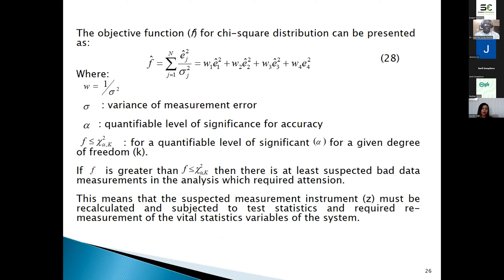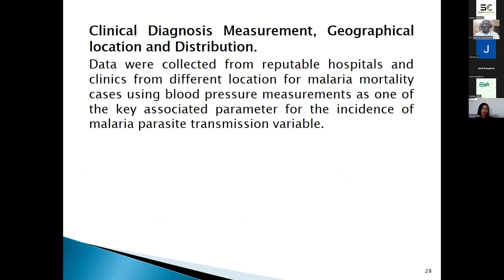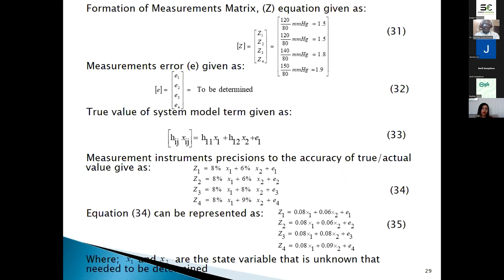If the chi-square value is greater than or less than the critical value, the suspected measurement instrument set must be recalculated and subjected to test statistics, with the required measurement for vital analysis.